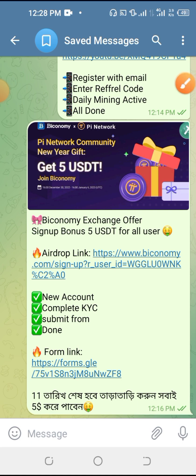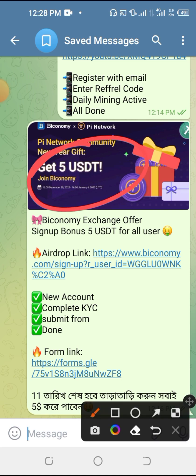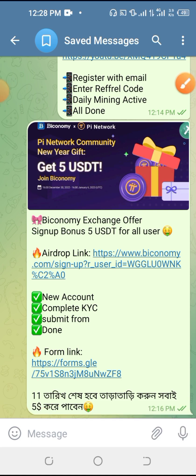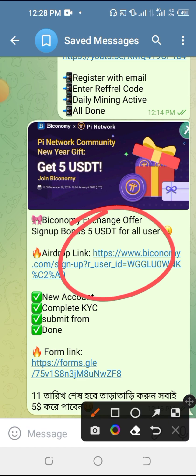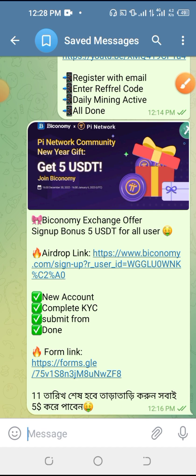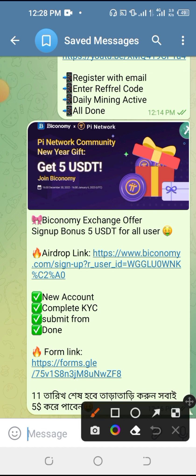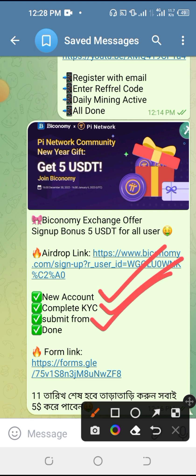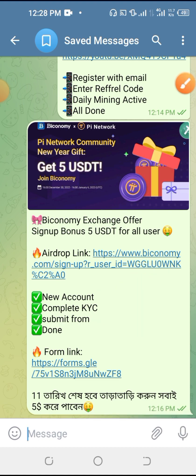If you have an exchange, you can give 5 dollars. If you give this event, the exchange is the most important thing. If you have a community, you can give 5 dollars. If you like this video, don't forget to subscribe to the channel and click the bell button.